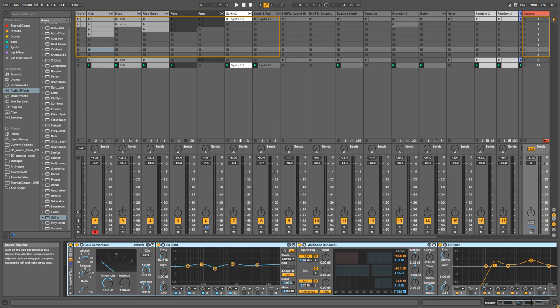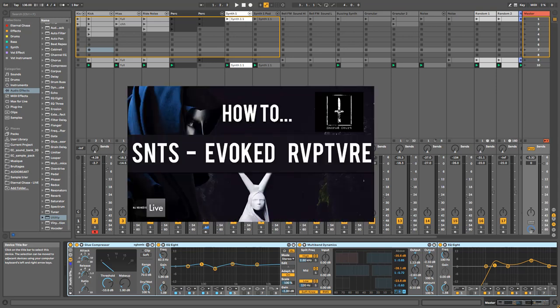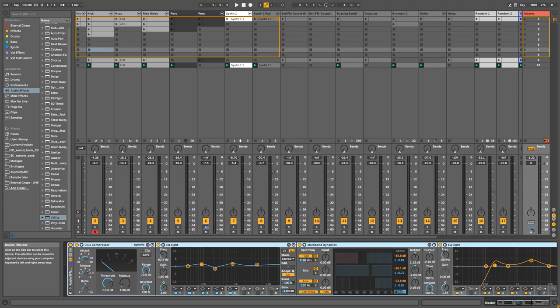Hi everyone, welcome to part two of the SNTS series. Today I'm going to explain how to make the dark ambience you can find in a lot of these productions. If you missed the first part, I'll put the link in the description — it covers the rim and drums. Today we're just going to focus on the ambience.